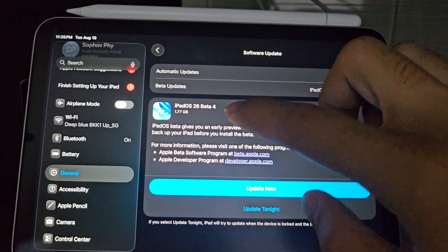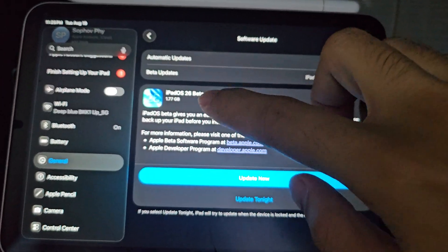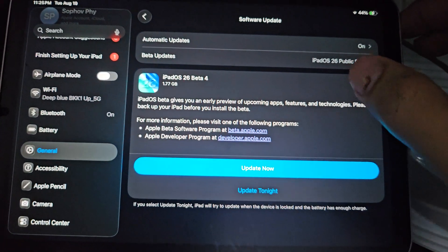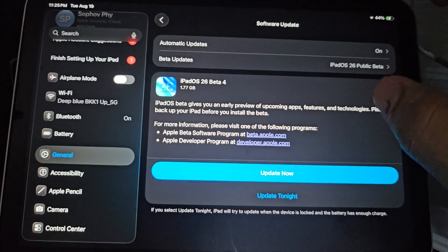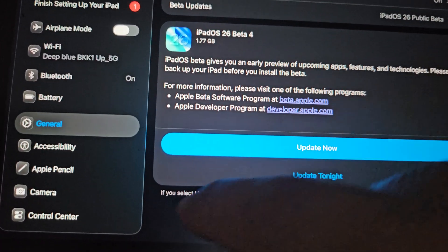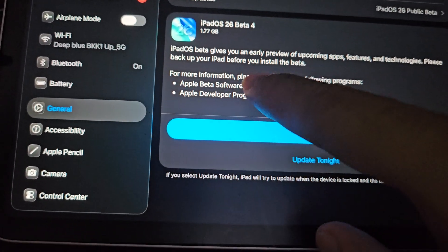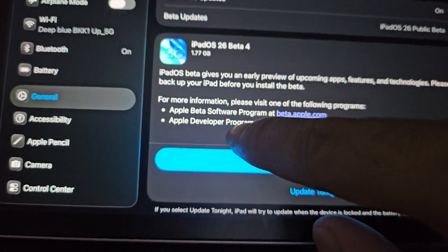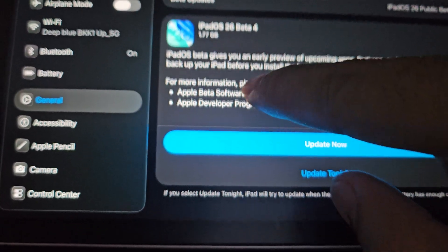iPadOS beta 4 is released. I haven't updated yet, but I just want to show you the lighting.